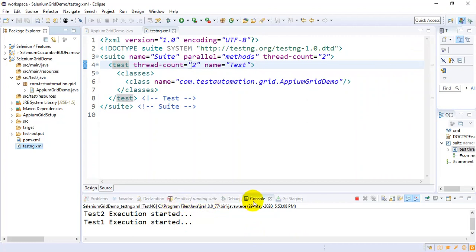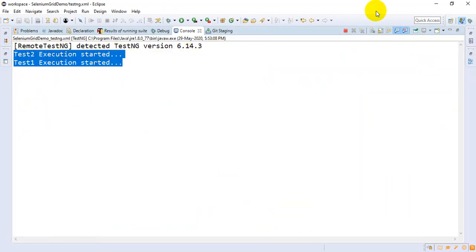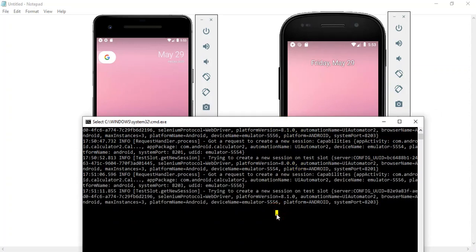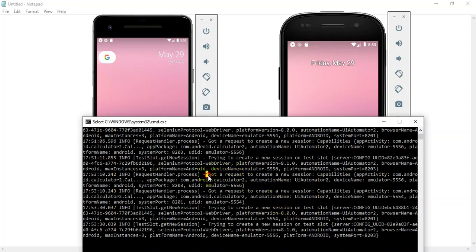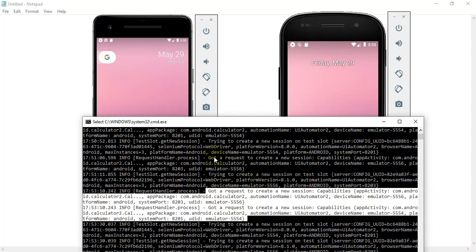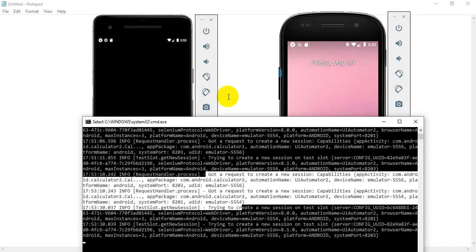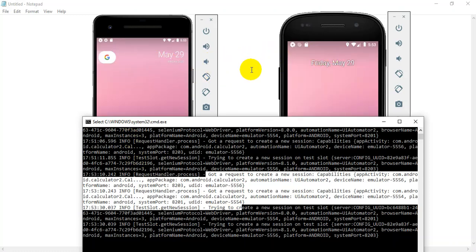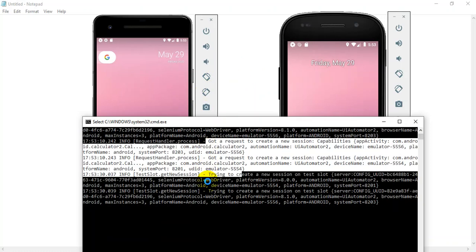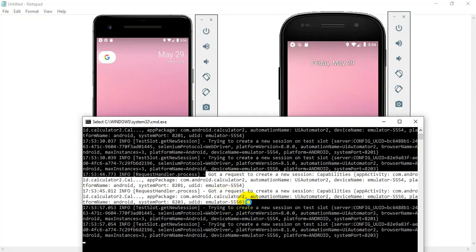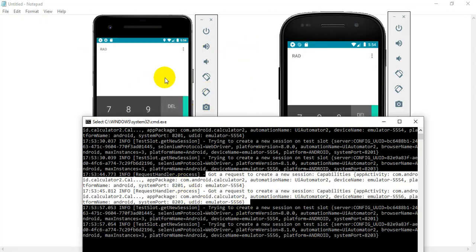I'll execute this testng.xml file as a TestNG suite. In the Eclipse IDE you can see that two threads have already started — test2 and test1. Looking at the hub, at the same time we got two requests. Previously they came in one by one, but now we got two requests simultaneously and in the background execution is going on. Two tests got completed, then another two test requests came to the hub and it redirected them to the respective nodes.